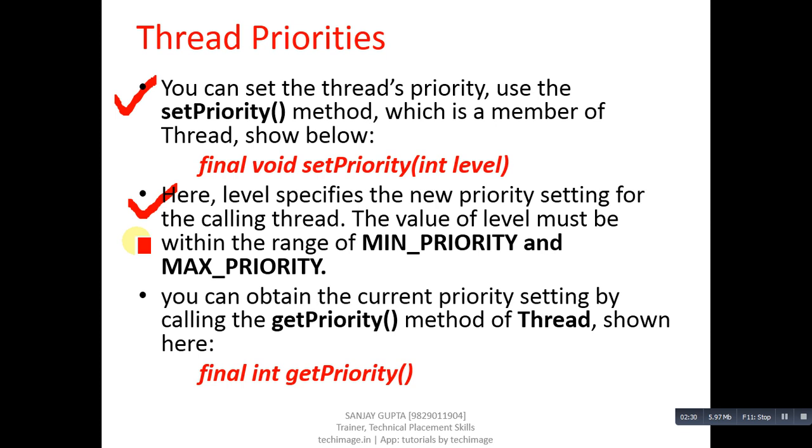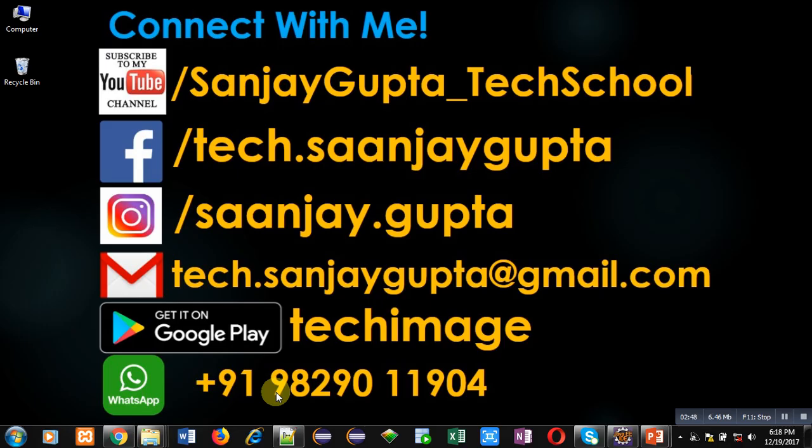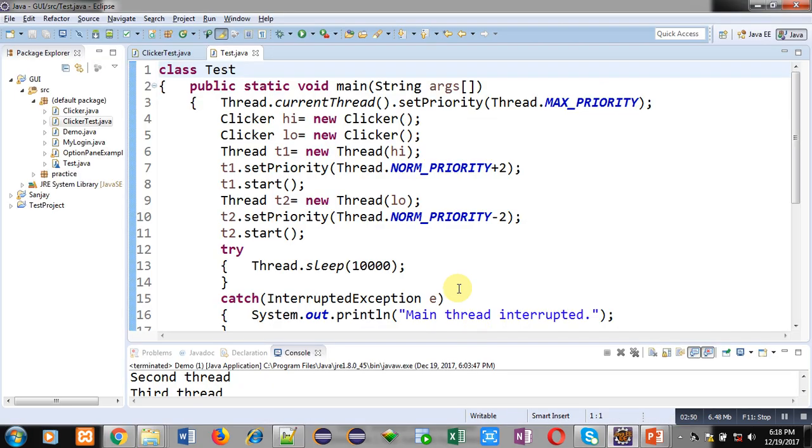You can obtain the current priority setting by calling the getPriority method of Thread class shown here: final int getPriority. Its return value is int so it will return current priority of the thread. Now let's move to an example so you can understand this concept well.